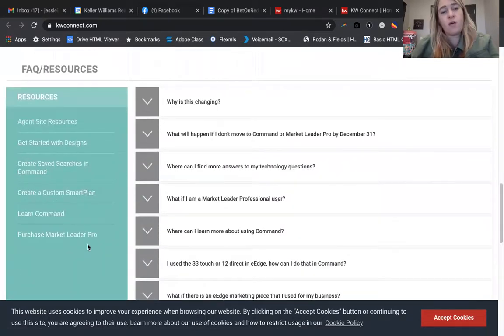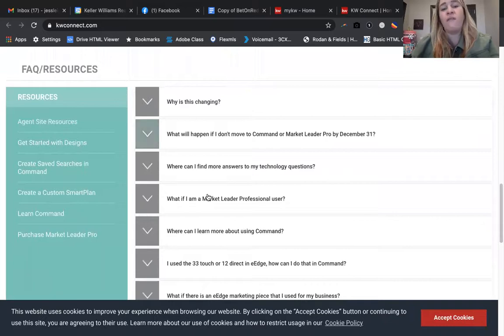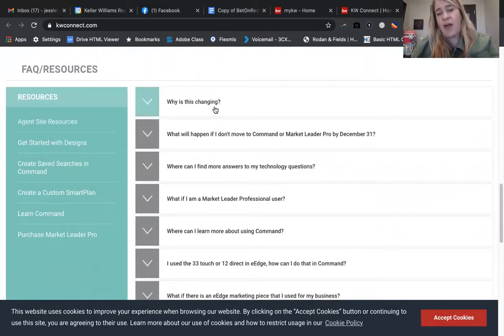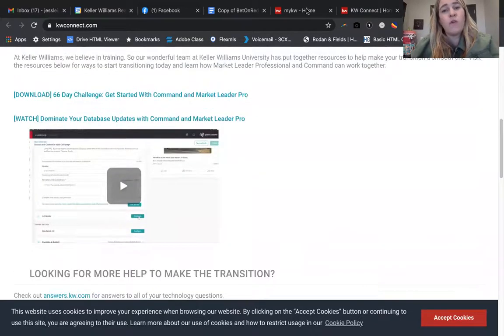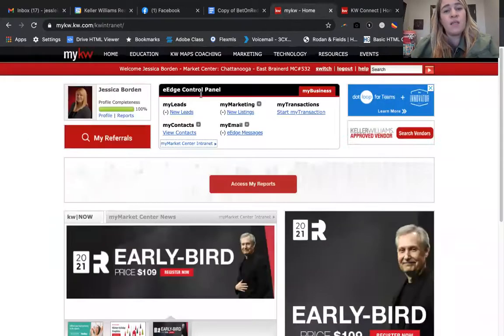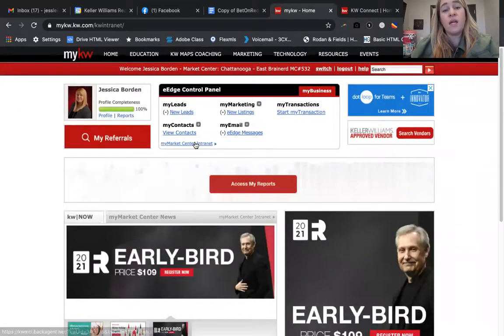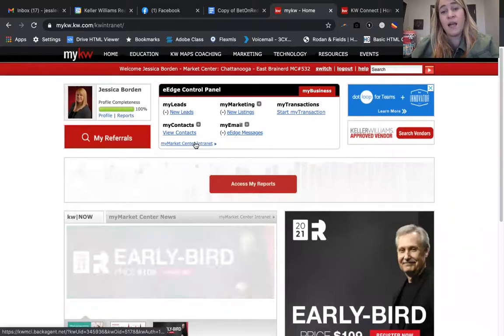Answers.kw.com is going to be your best resource. At the bottom, it's going to walk through an FAQ with different questions that have been frequently asked and the answers to those.